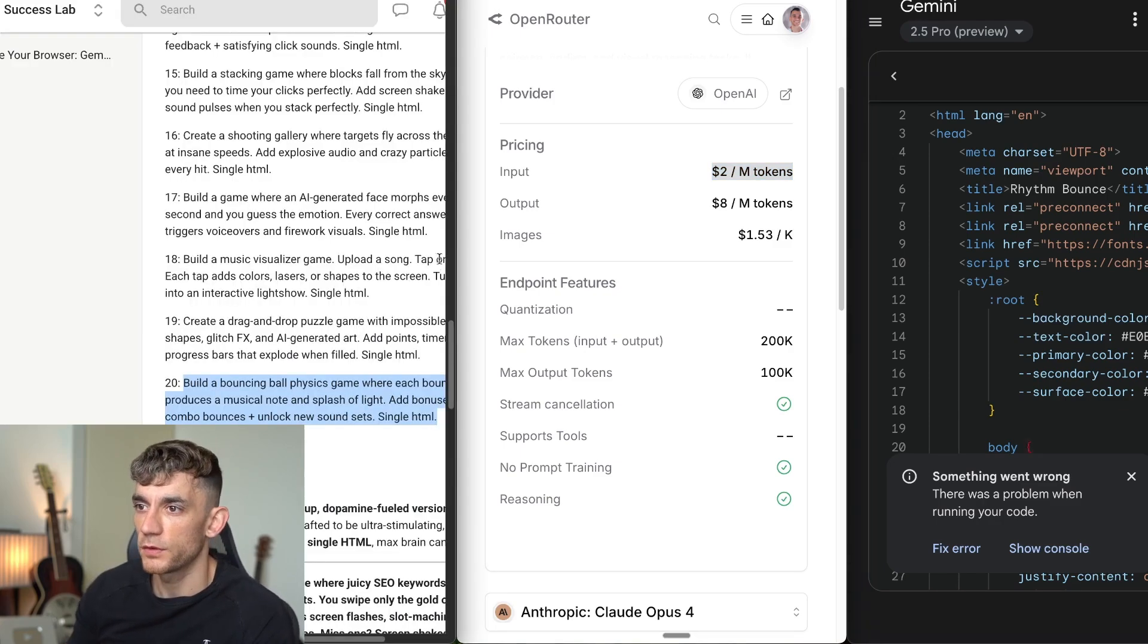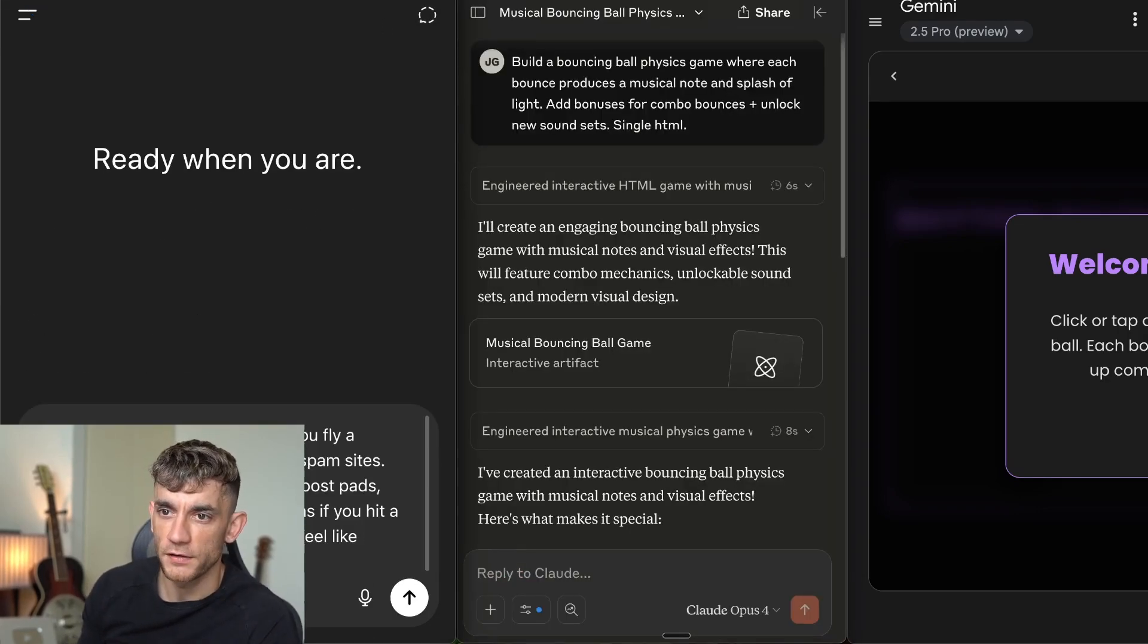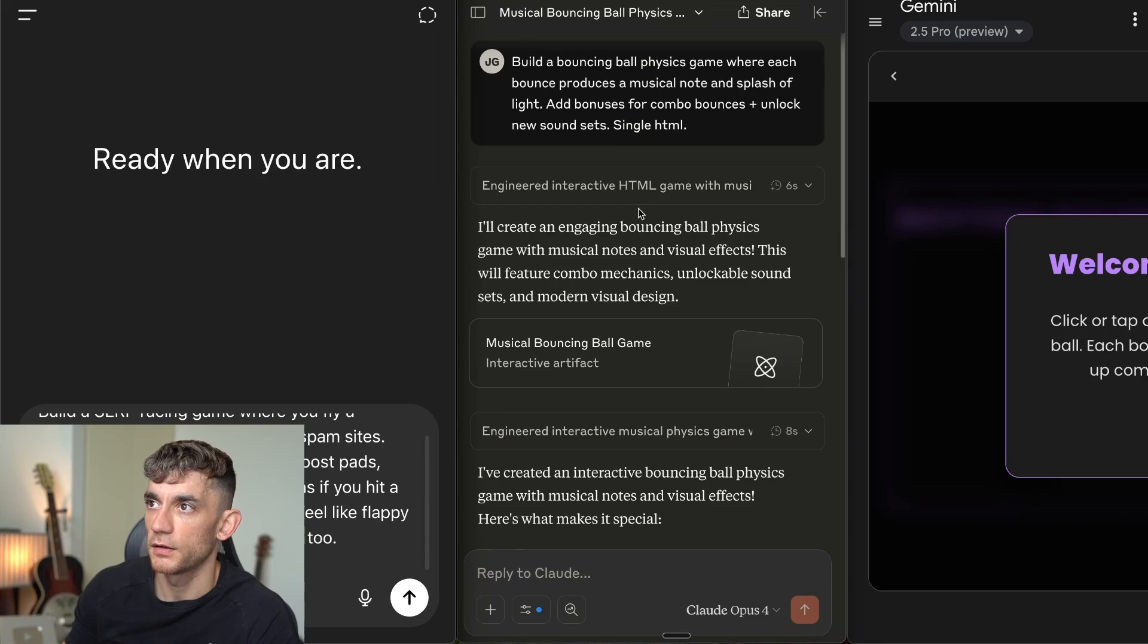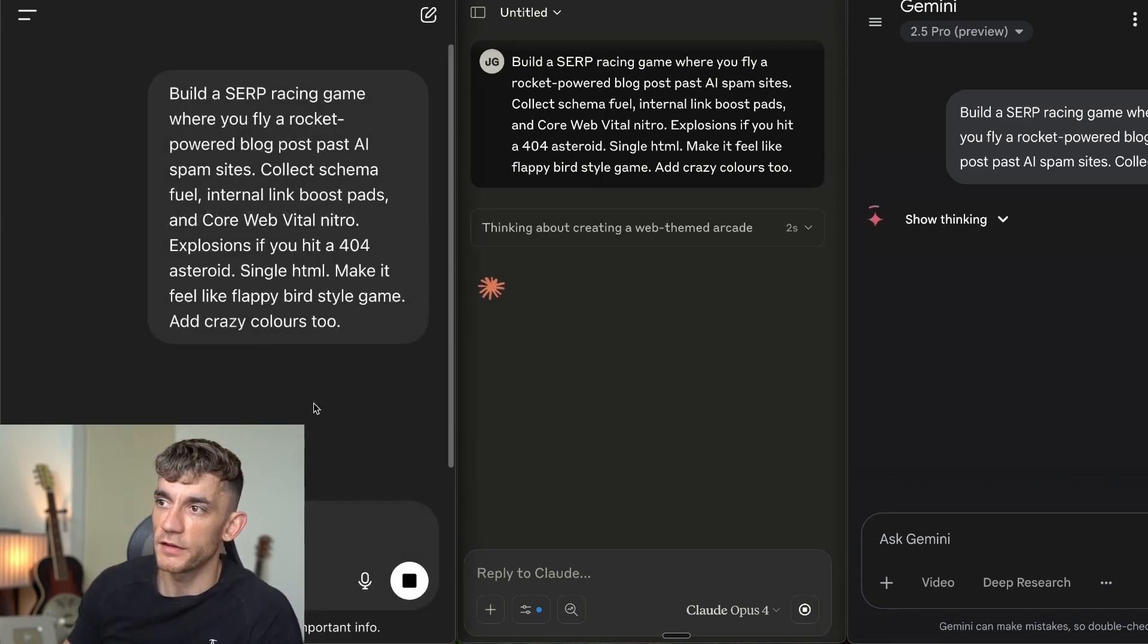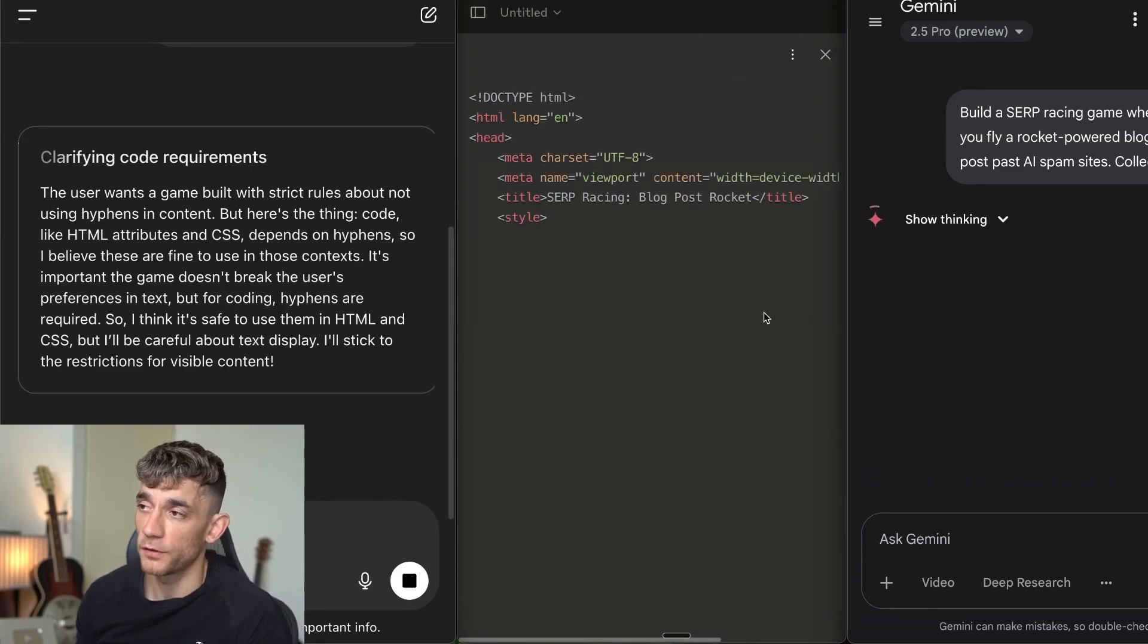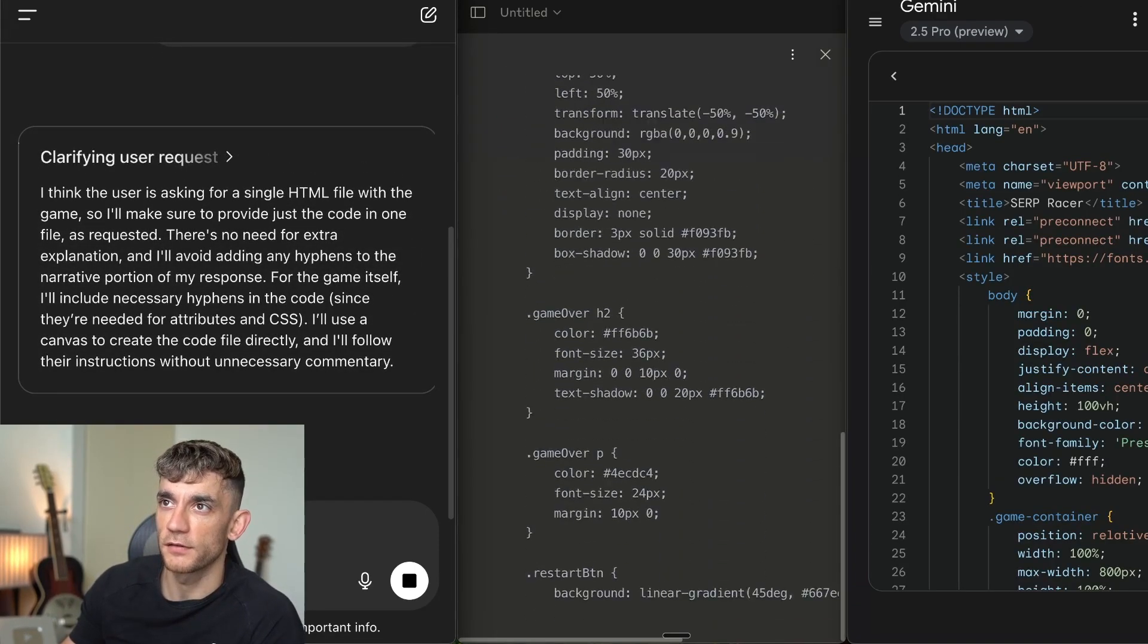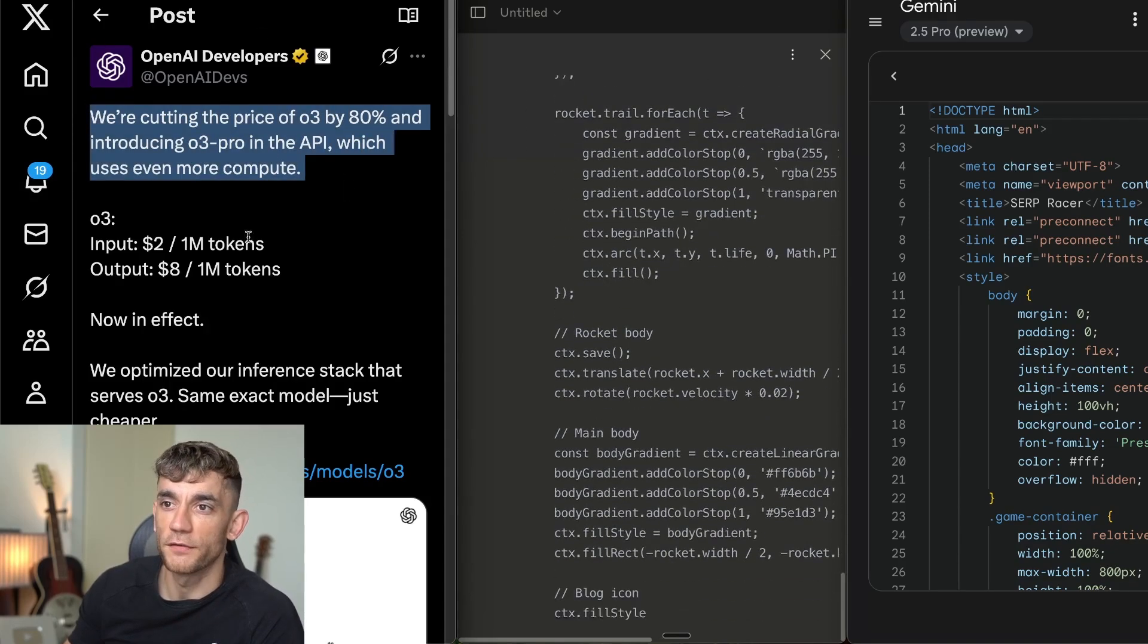So let's try something else now. What we're going to do is we're going to take the next prompt. We'll start a new chat in each so it's got a different context. We'll say build a SERP racing game where you fly a rocket-powered blog post past AI spam sites. We'll say make it feel like a flappy bird style game. Add crazy colors too. And then we're going to plug that into O3. We'll do the same inside Claude. And then we'll do the same inside Gemini as well and see what we get back. Just bear in mind that O3 was the only one that managed to do the task first time around. The other two didn't manage that at all. And also when we tried to correct the errors, both of them didn't work. Let's wait for them to load. I've not actually coded that much with O3, but I did want to check this out since the new update came out today with the 80% cheaper costs.